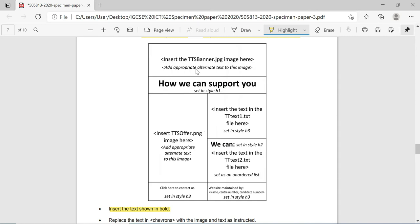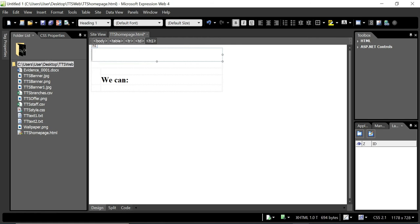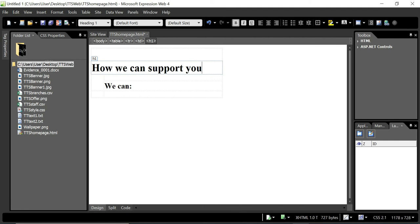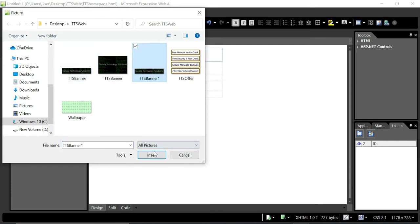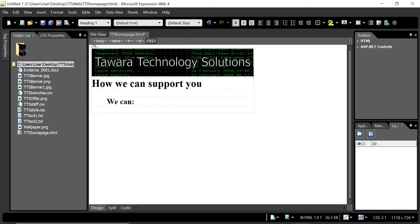Now insert the tts_banner.jpg image. Go to Insert, Picture, From File, and select the tts_banner image. It's best practice to add appropriate alternate text to the image - write a suitable name like 'tts banner'. The image should be in the second row and be set as heading 1 style.